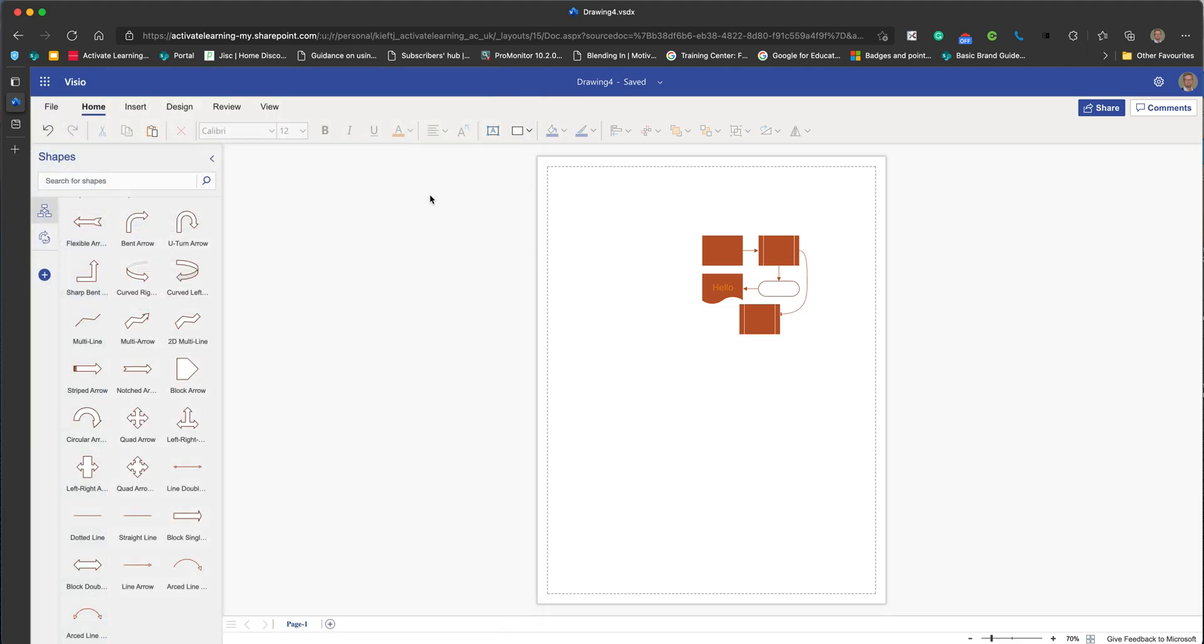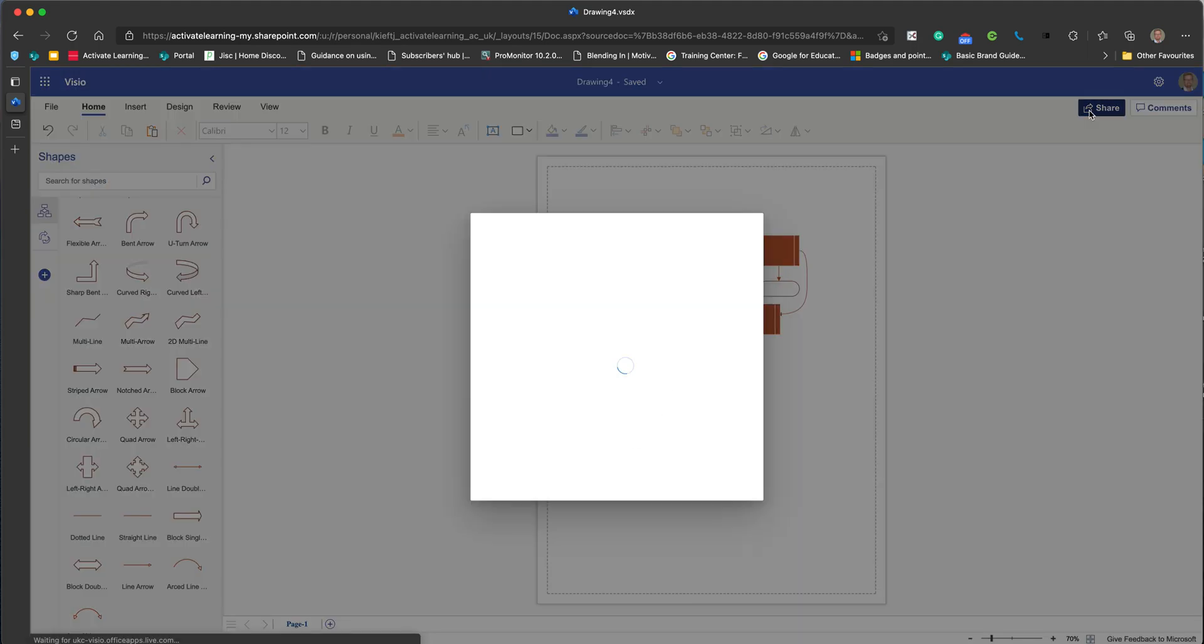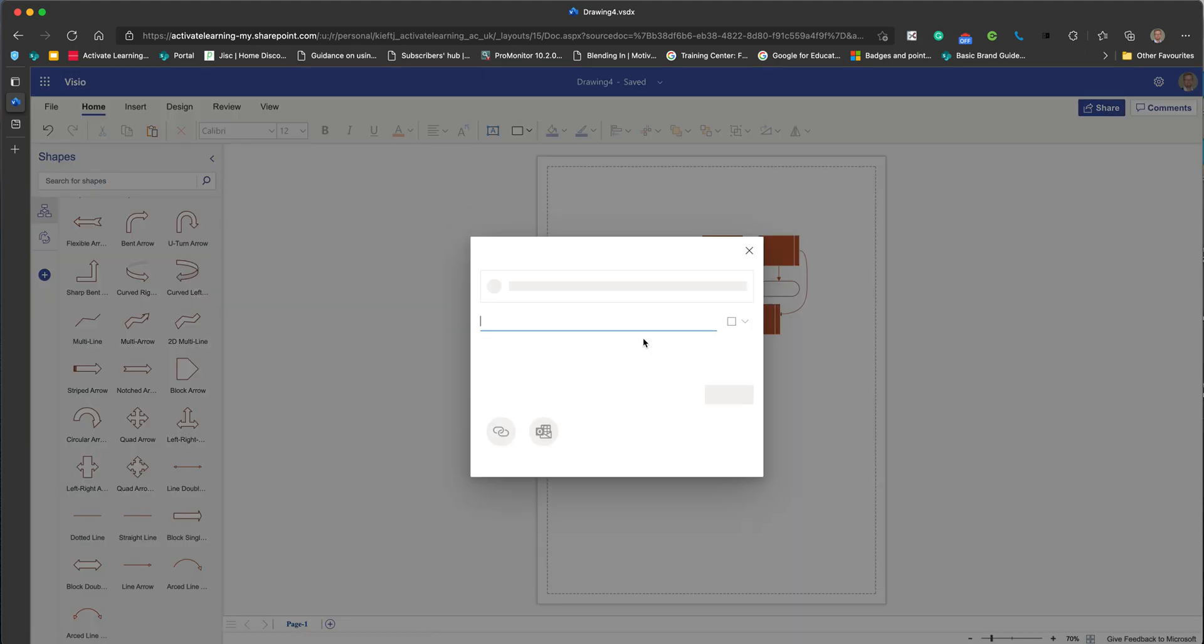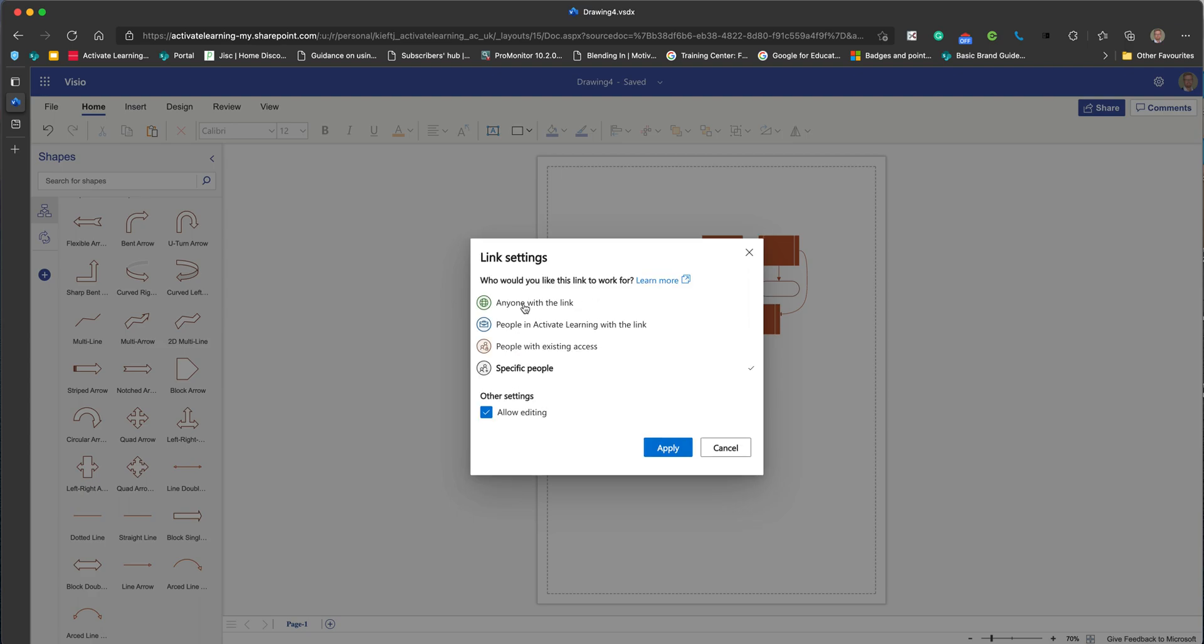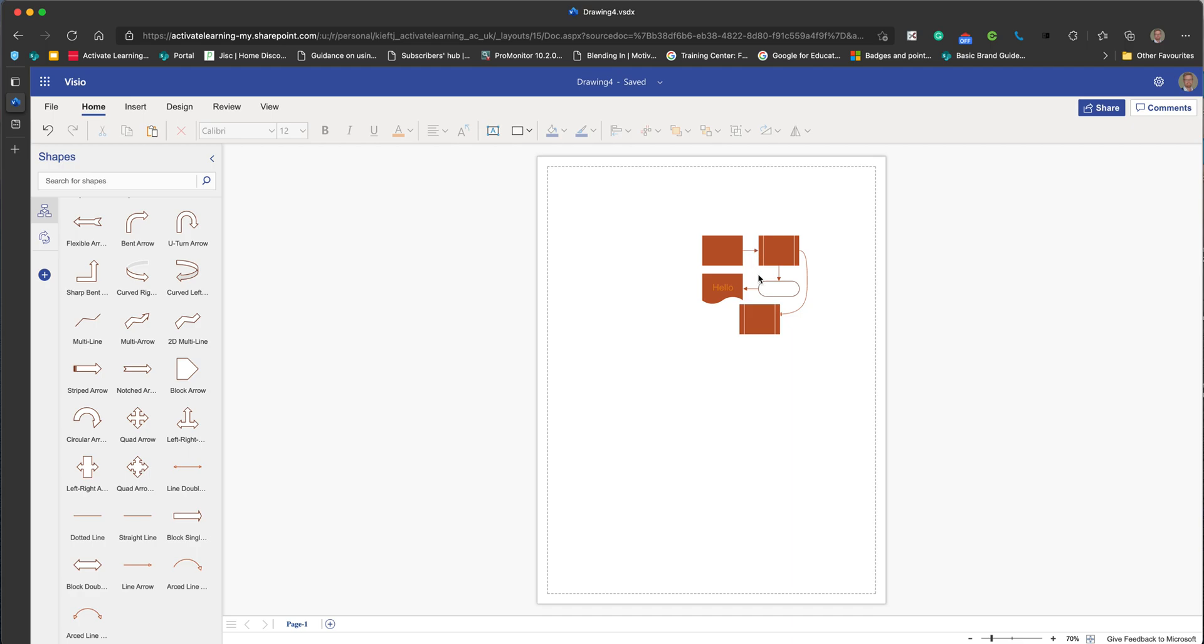If you wanted to collaborate, then you can also do that. You've got the share feature, and it's just as you'd see in the other Office applications. You can add the email of the person you want to collaborate with, you can give them edit rights or just view rights, and you can determine that just as you would in Office.